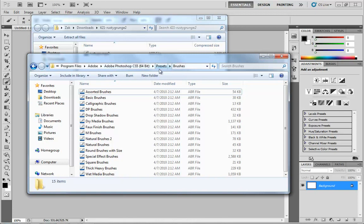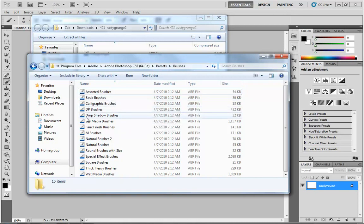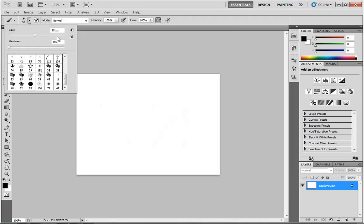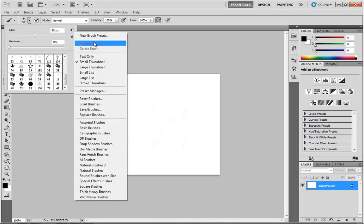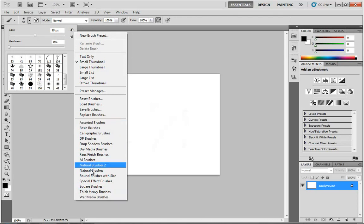Now I want to point something out to you. Notice the list of brushes we have here: sort of brushes, basic brushes, calligraphic, DP, drop, and so on. Now if I come back over here to this list, like so, you'll see that exact same array of brushes reflected here.